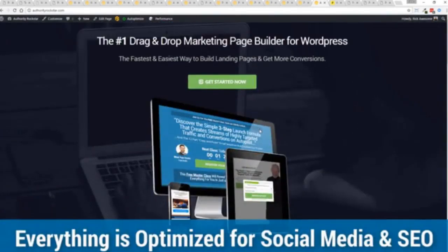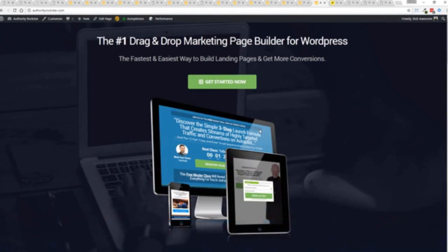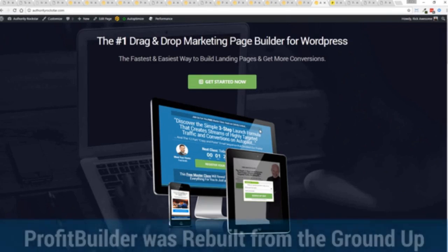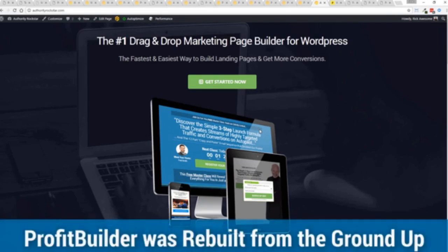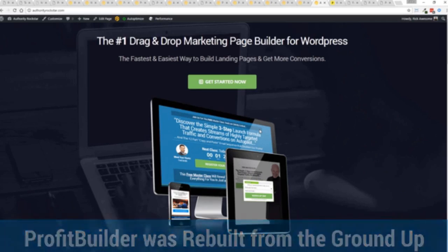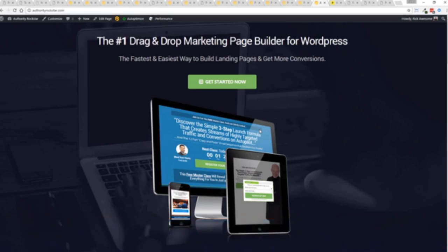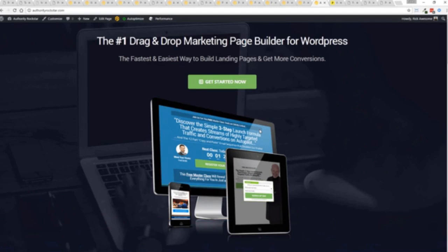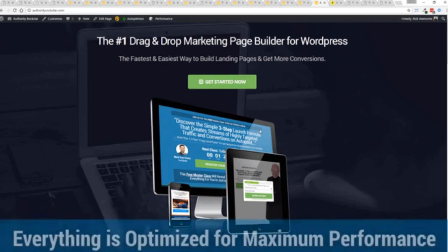But one question we get asked a lot is, okay, but how fast do my pages load? Well, here's the thing, guys. We've rebuilt Profit Builder from the ground up. We first launched this in 2014. And we have, like I said, done amazing things since then. And this, as I said, is powering over 150,000 sites as of right now. But here's the beautiful thing. We've rebuilt this from the ground up for maximum performance.